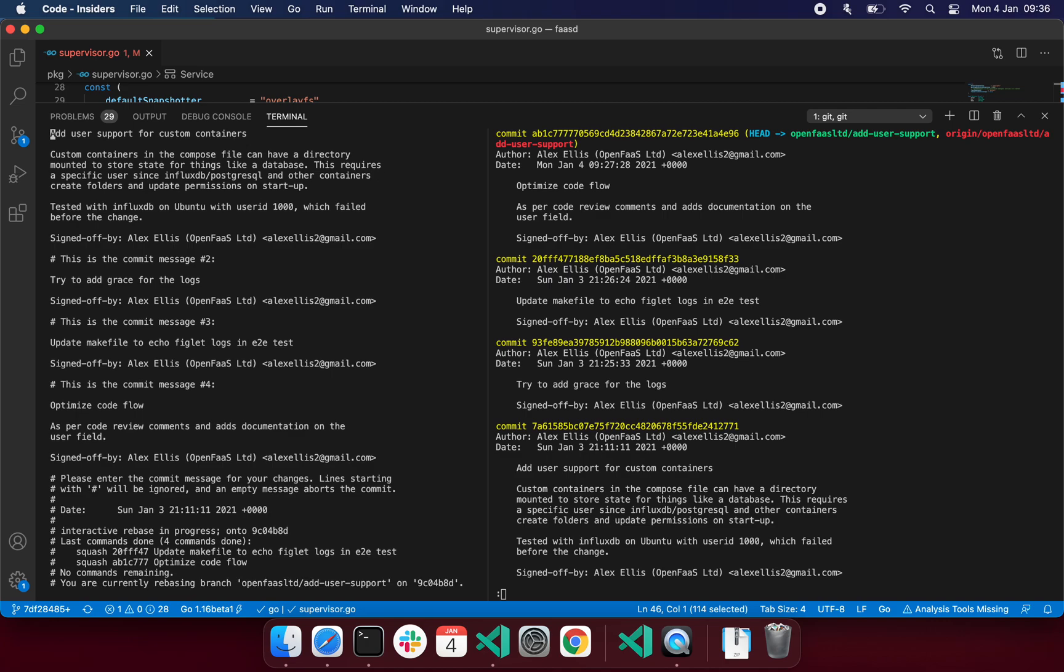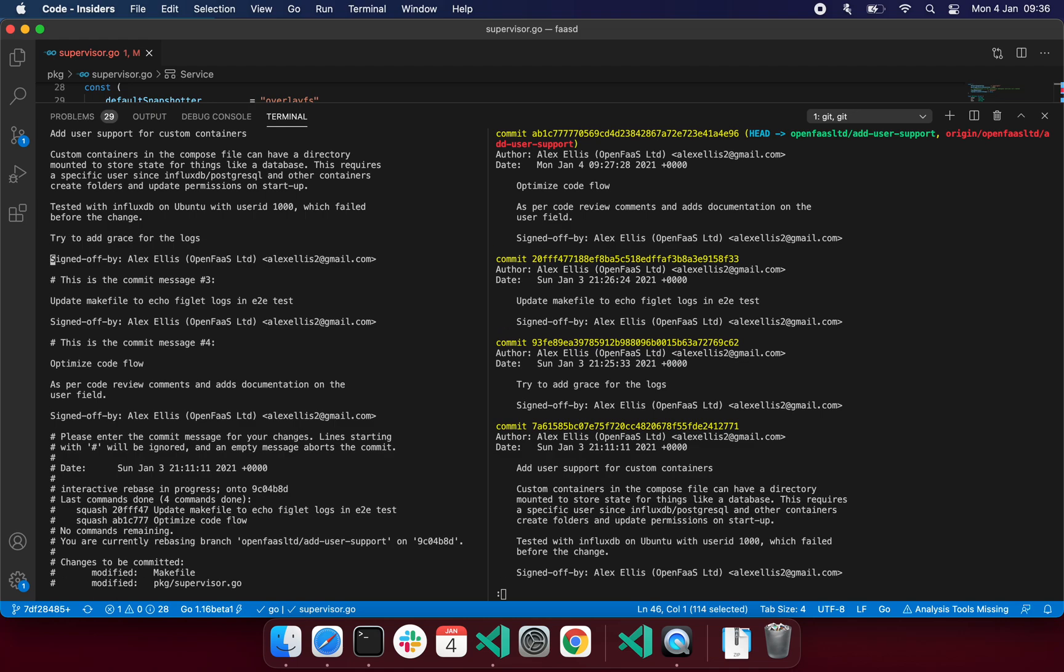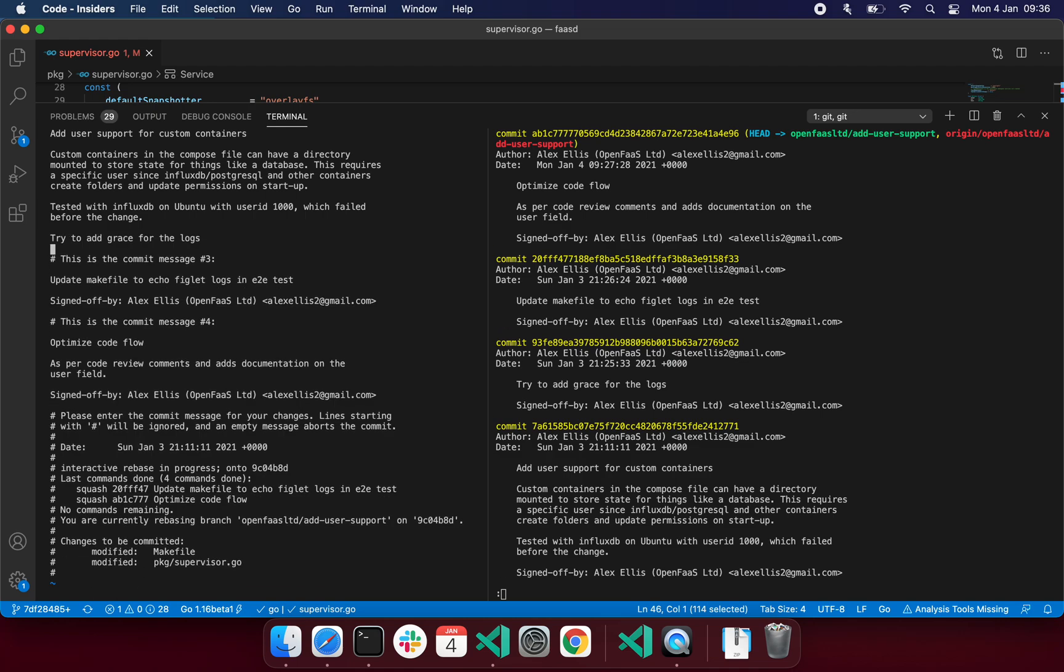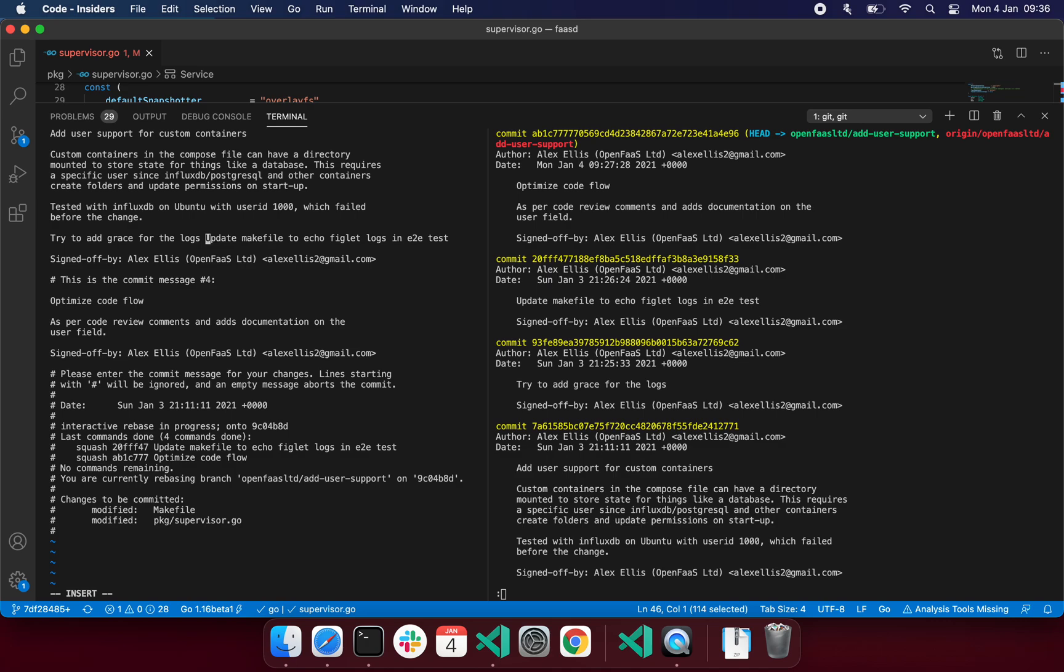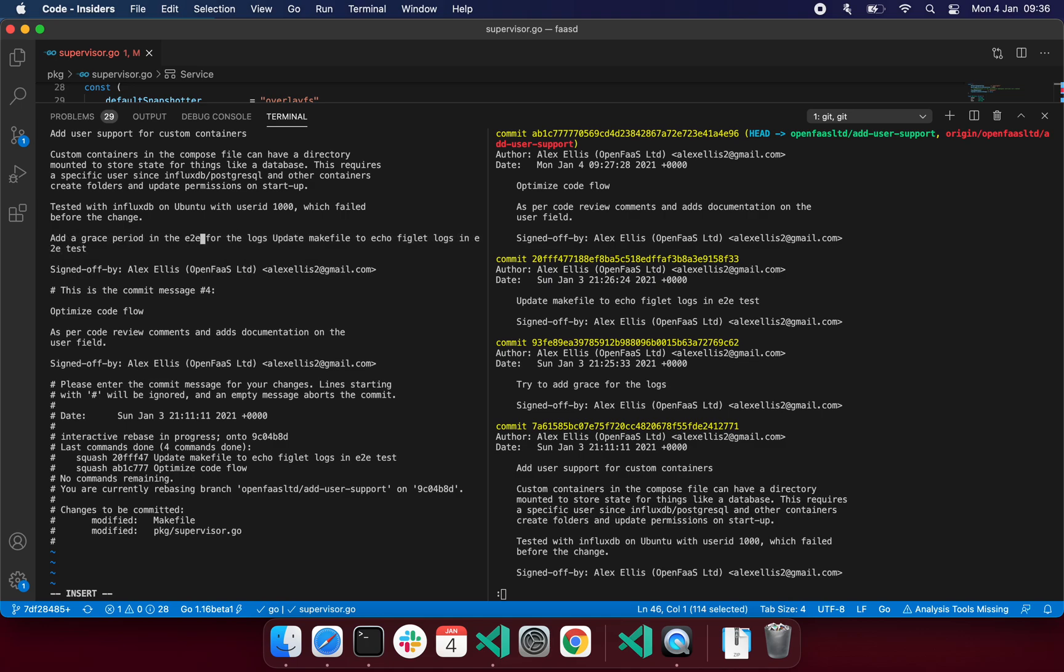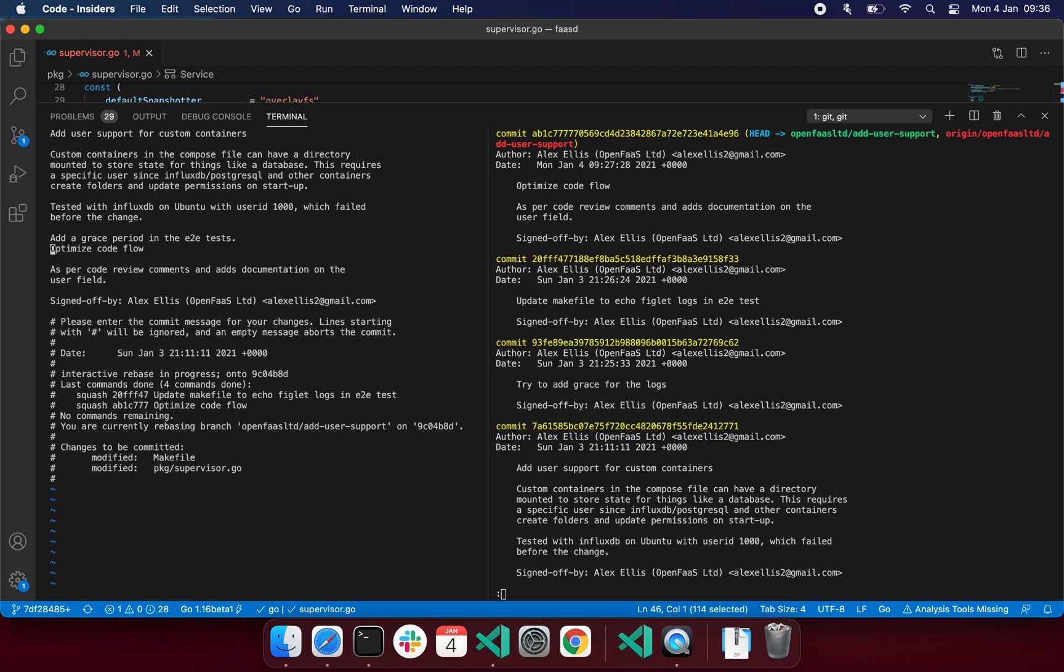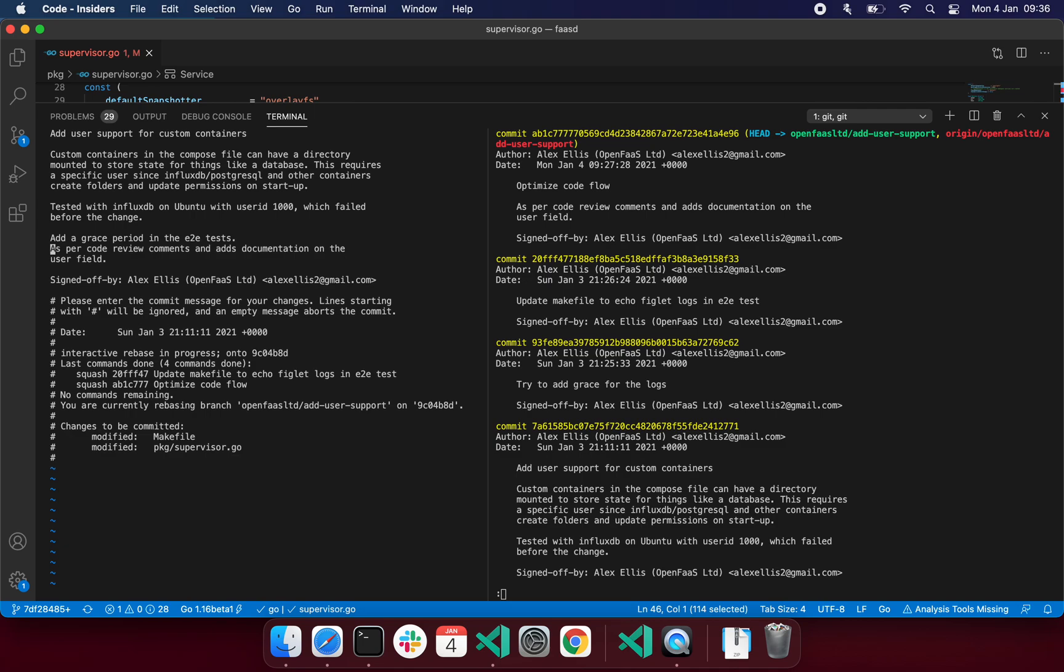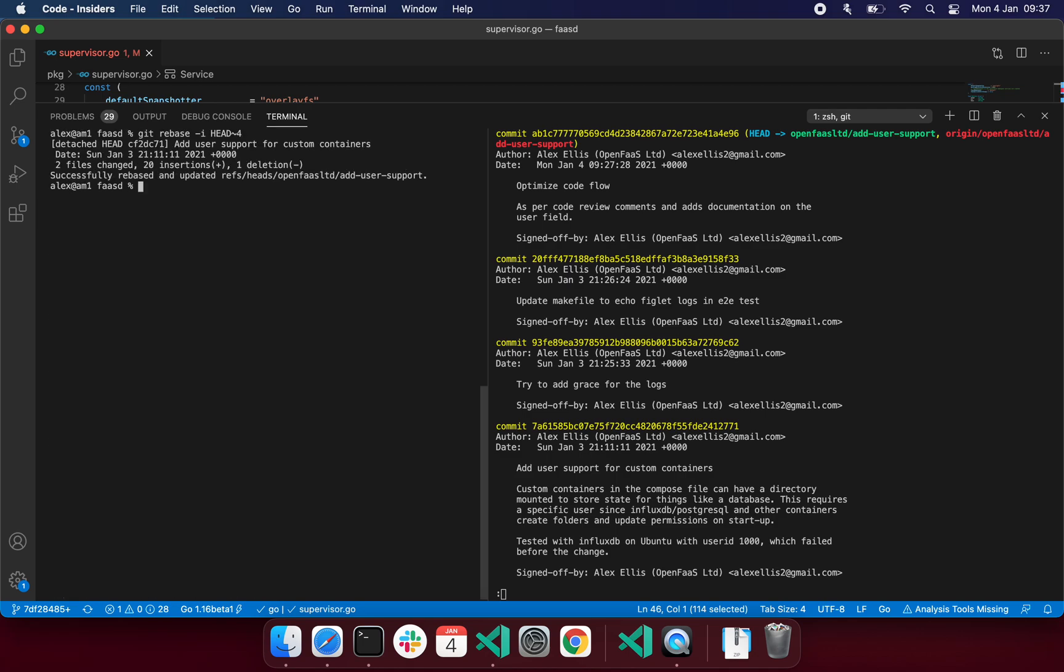I actually just really want that. Perhaps we might just have that end-to-end test change in there as well. Try to add a grace period in the end-to-end tests. Optimize the code flow, code review comments, etc. That's not required really, is it? And we've got how it was tested. Simply now, I just allow that to go in.